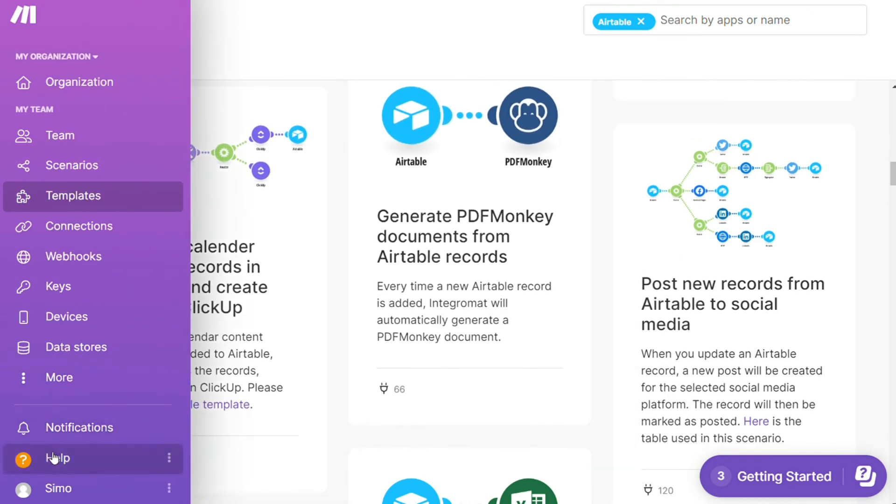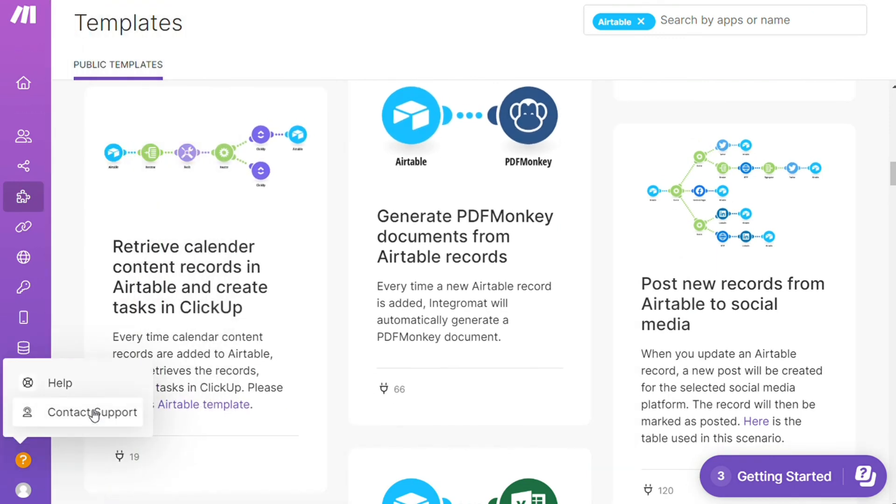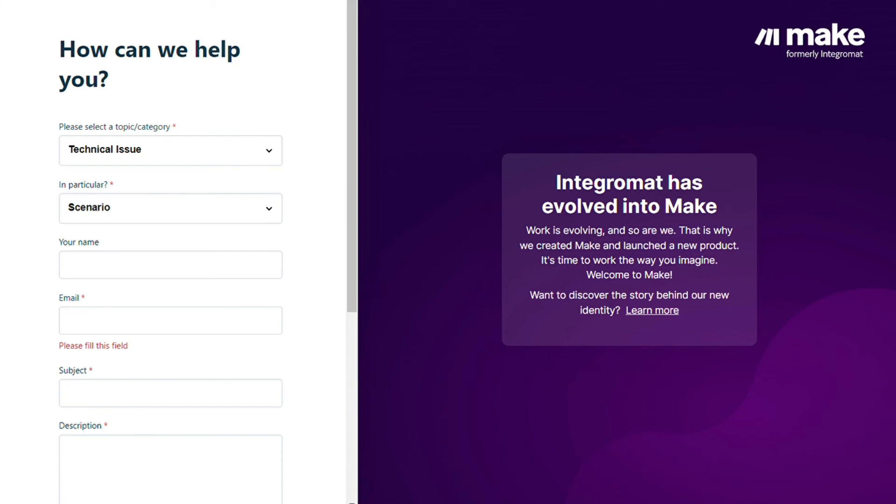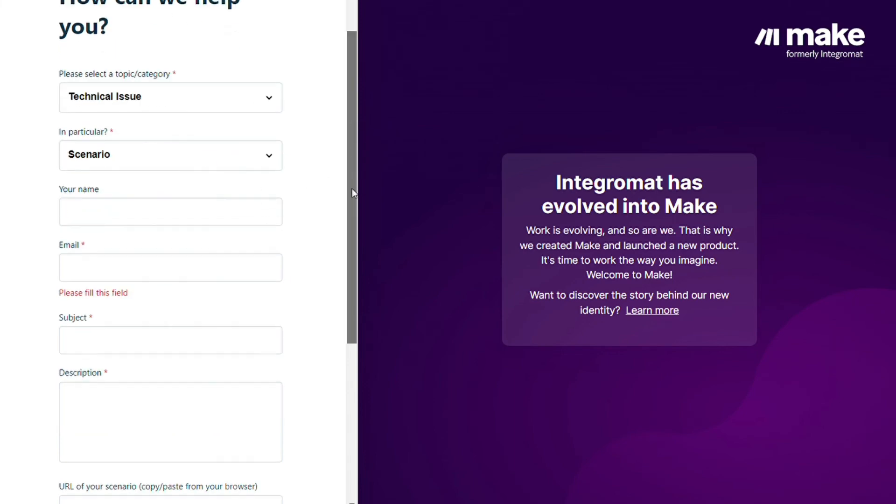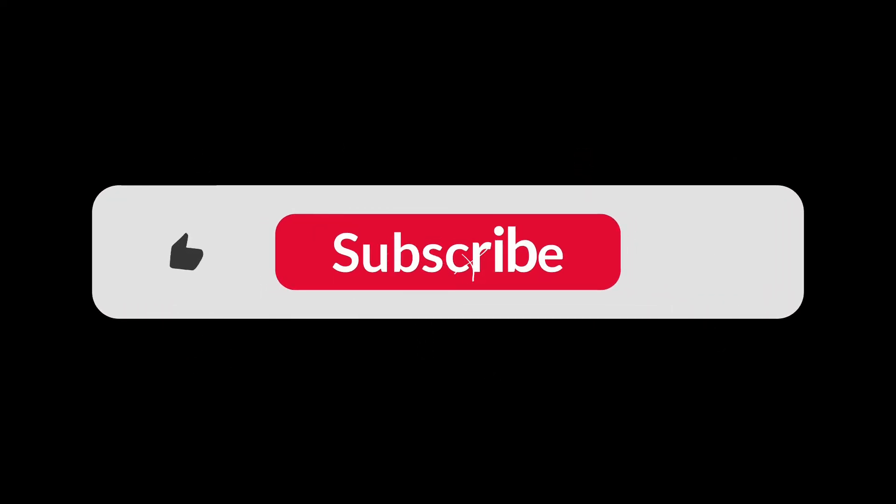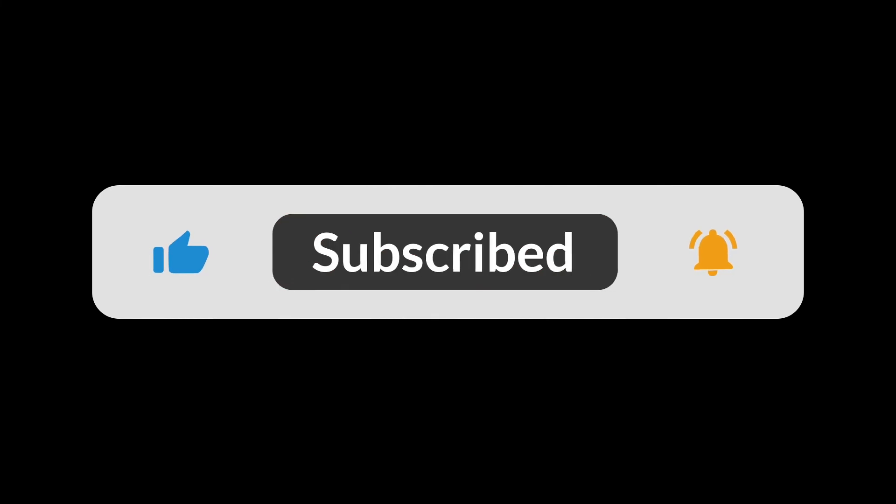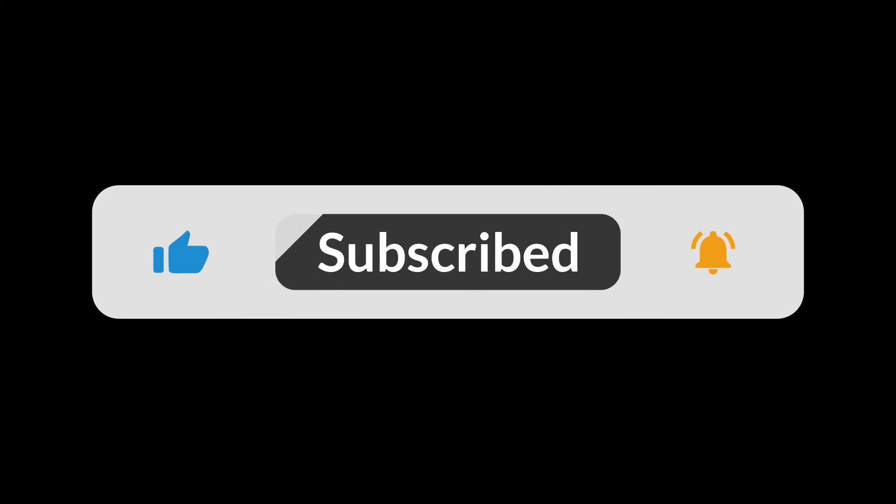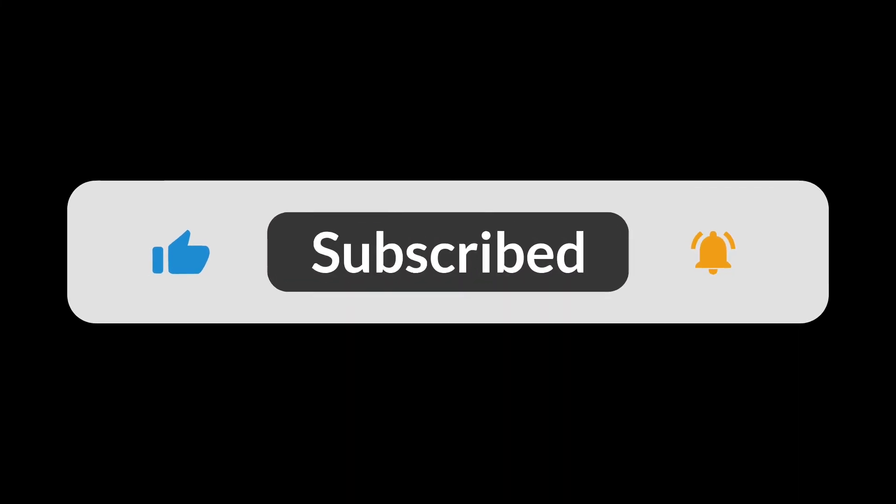Other than that, you can just click help, contact support. Then you can contact the Make customer support with technical issue scenario and you could paste the URL of your scenario if you need any help from them. You can also watch my extra tutorial on my YouTube channel, and that's it. So hopefully this video helped you out, and bye bye.